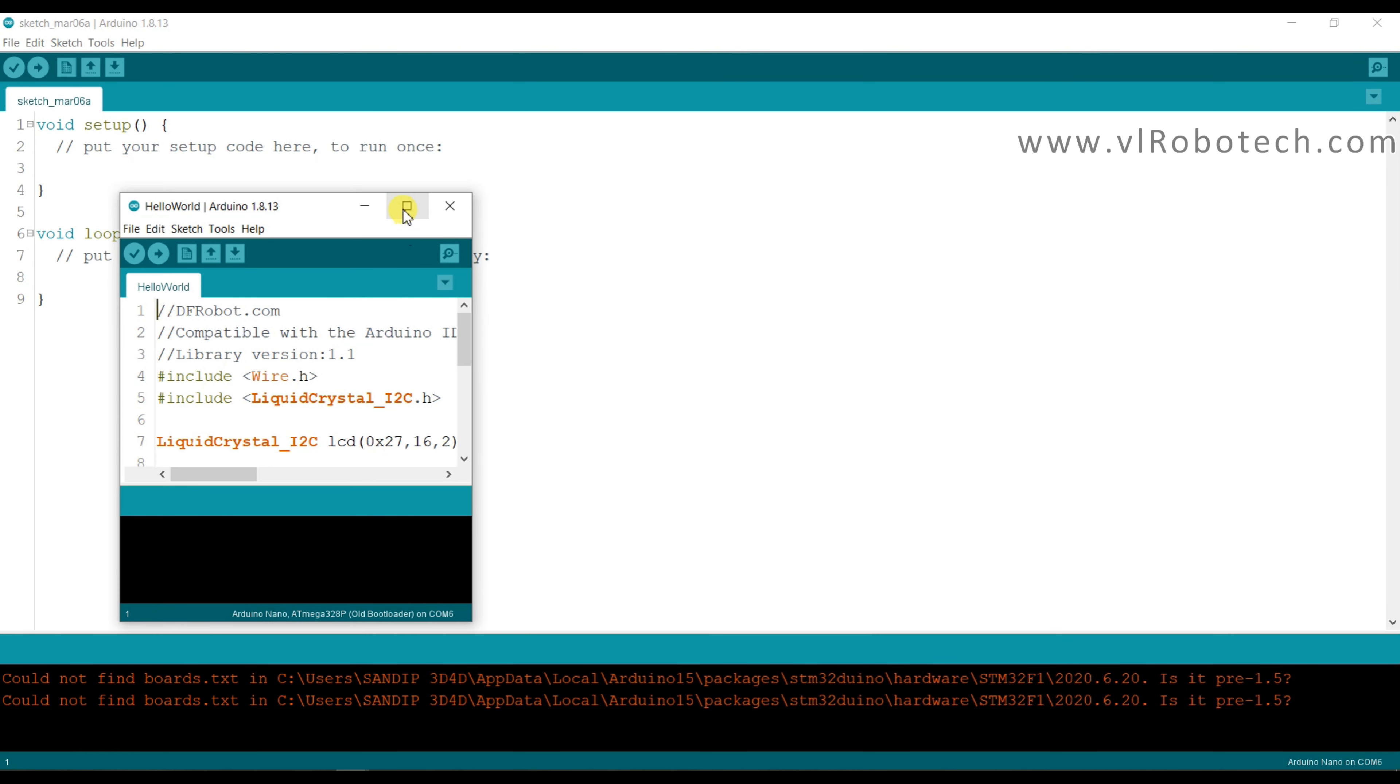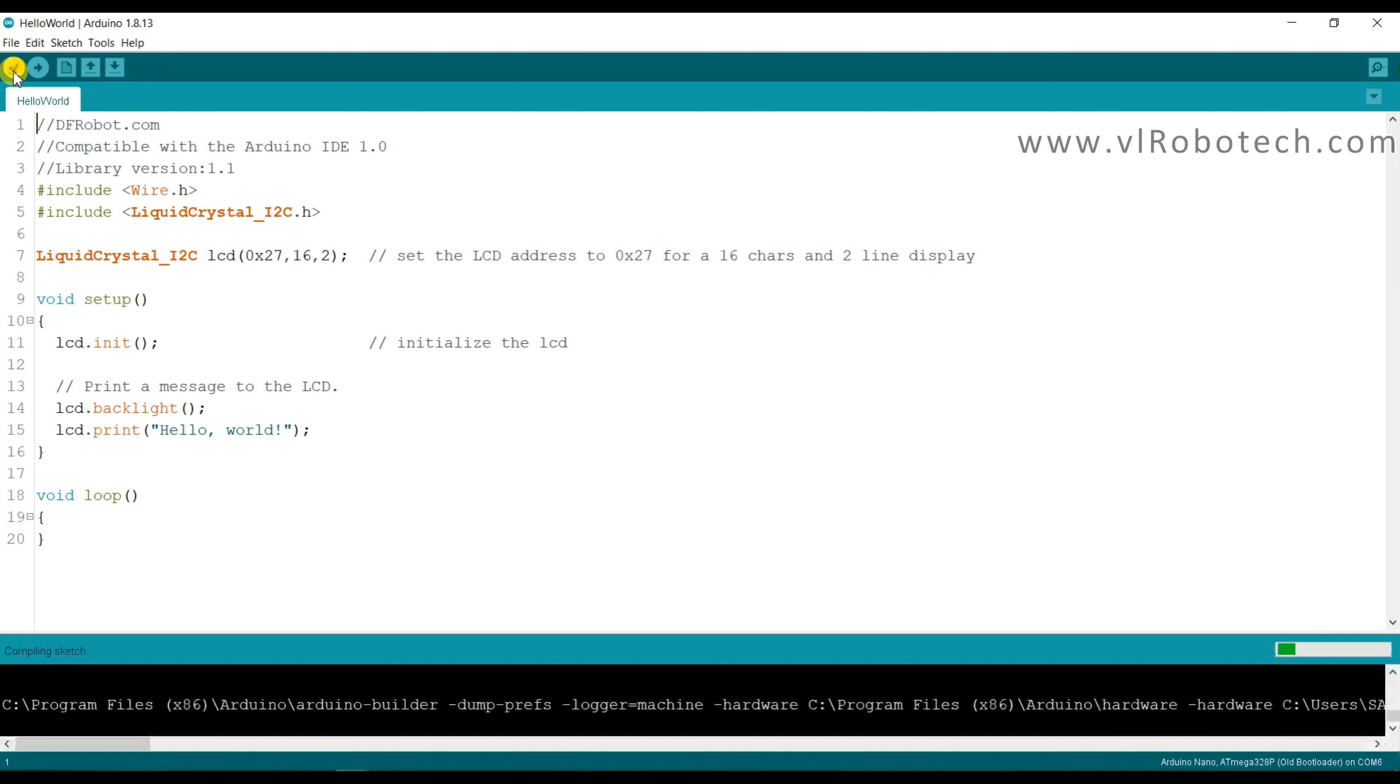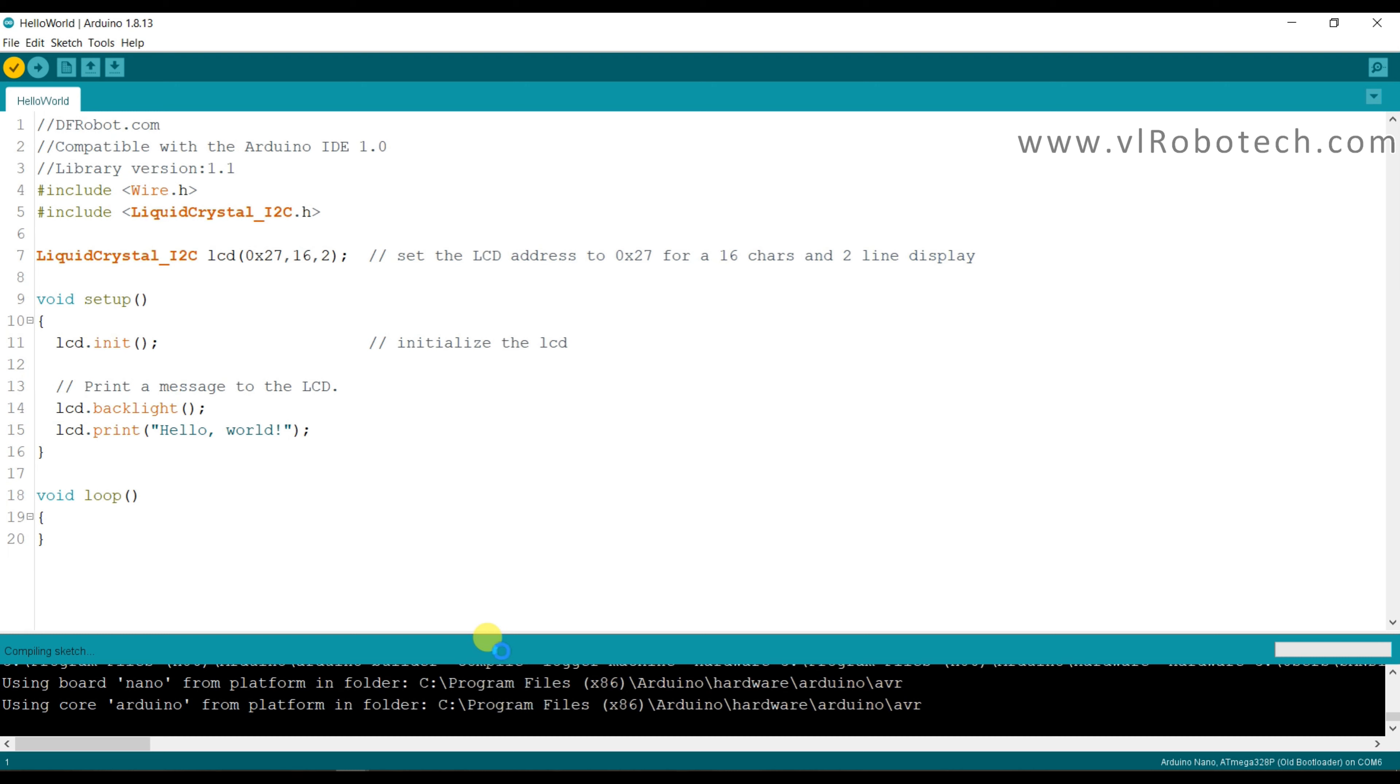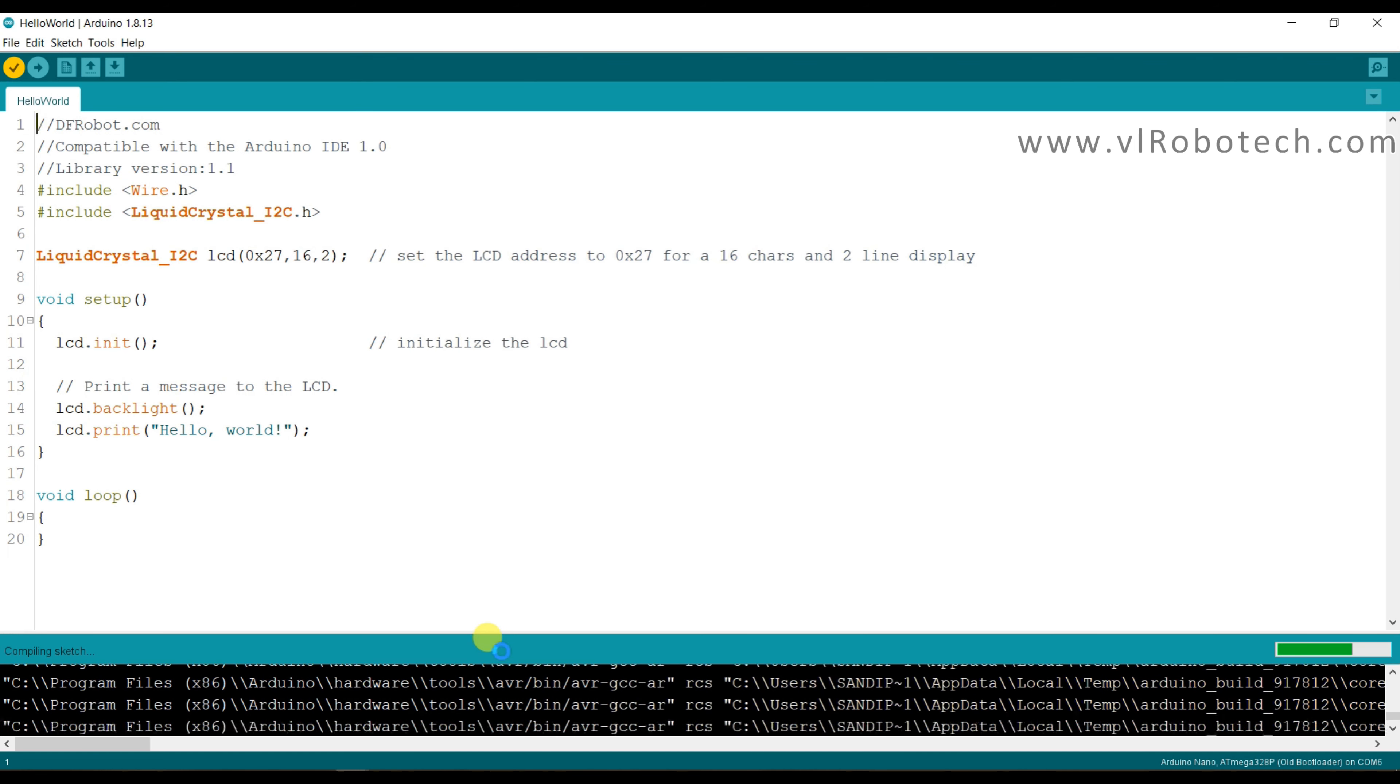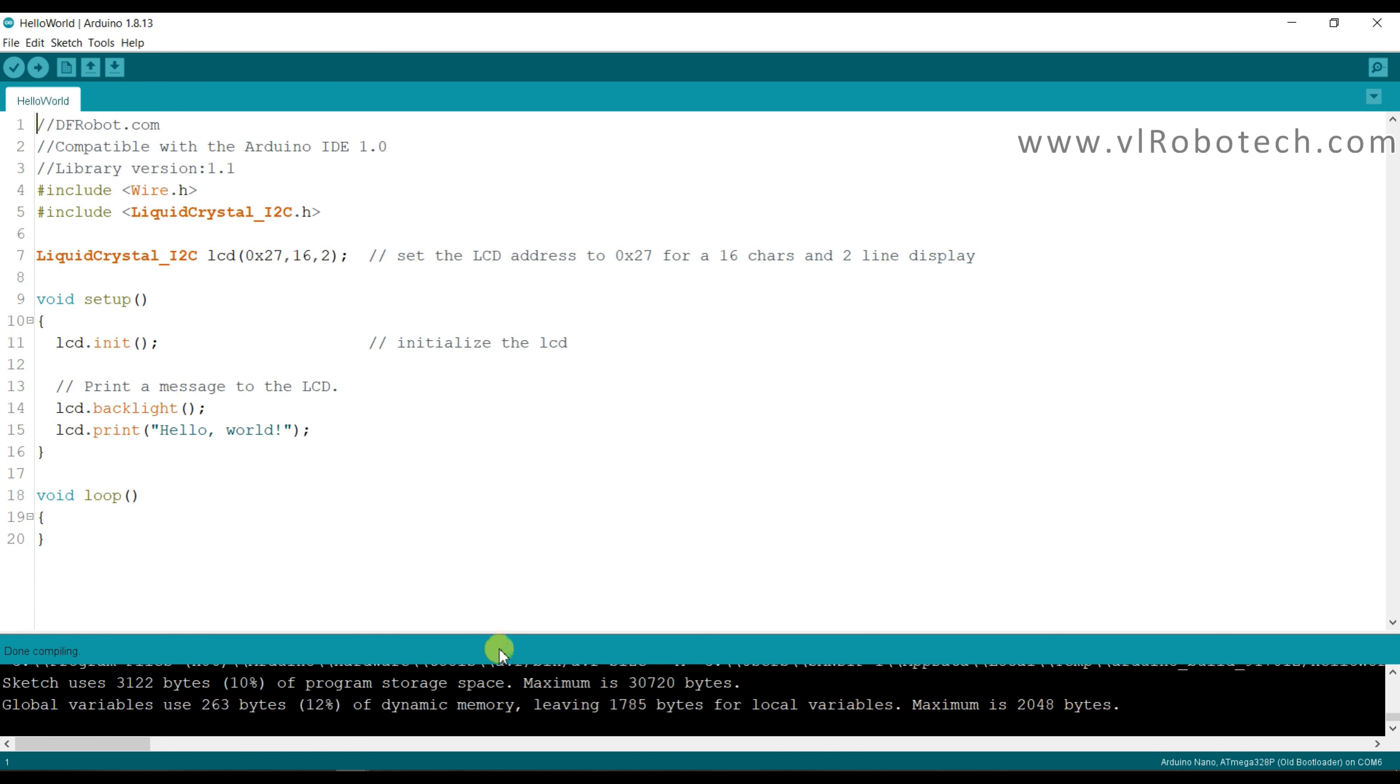Now I will compile this. Compiling done successfully.